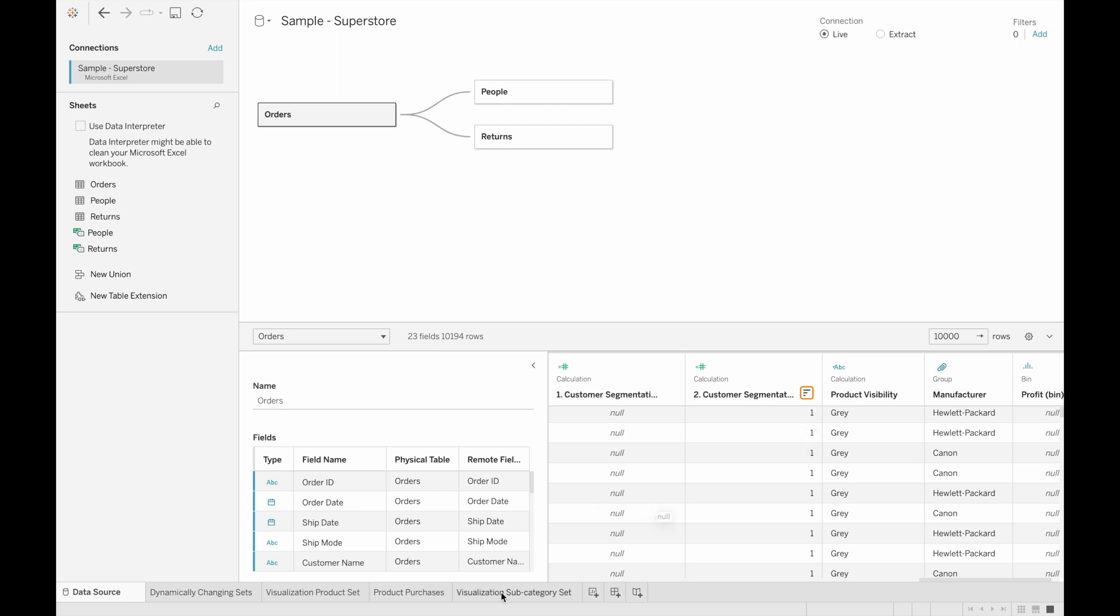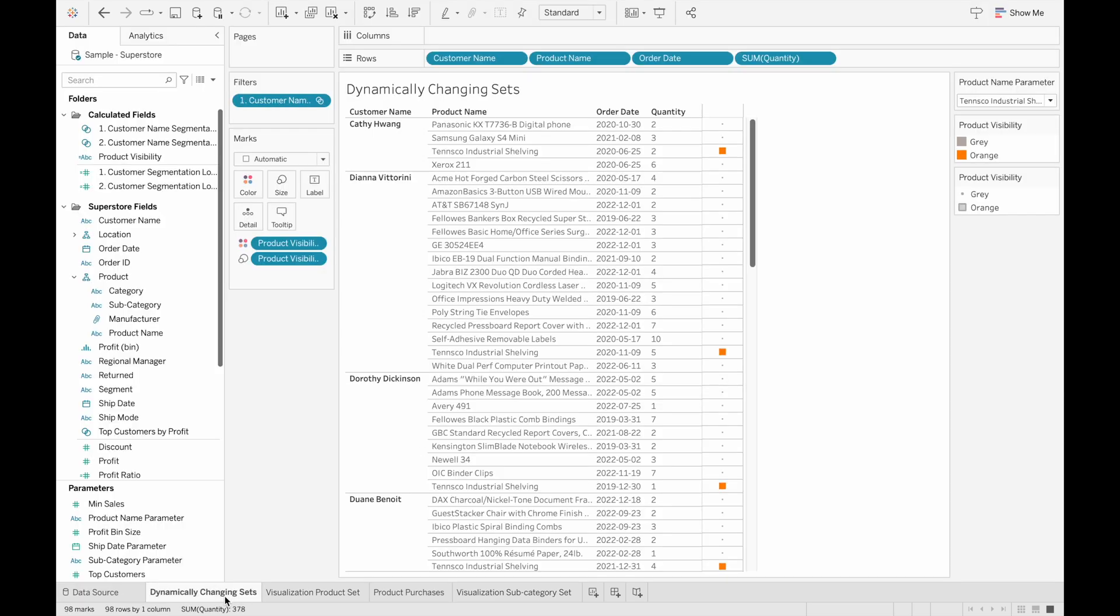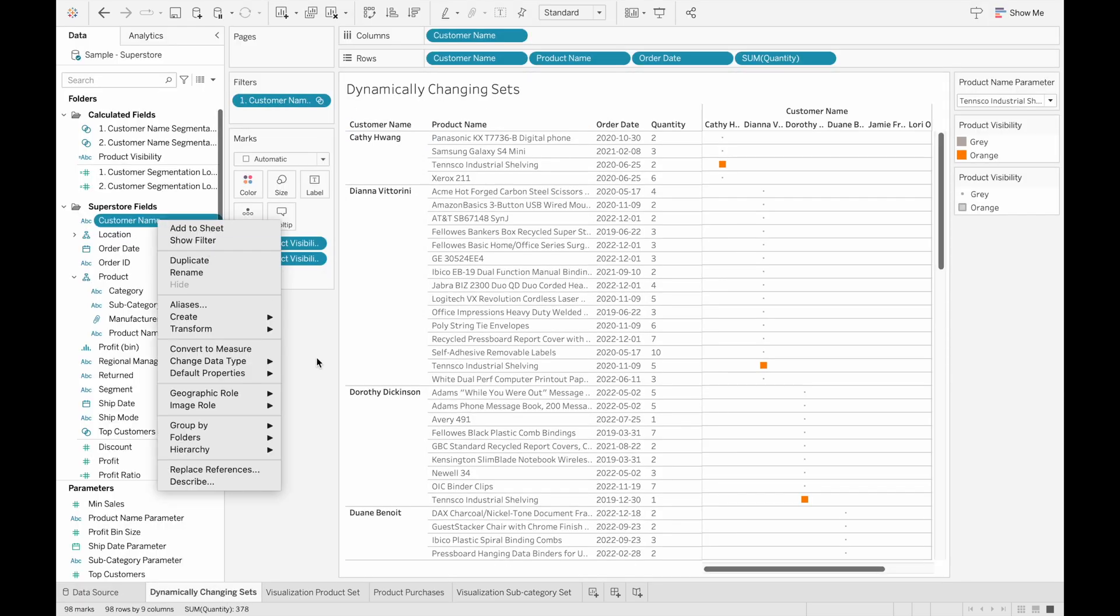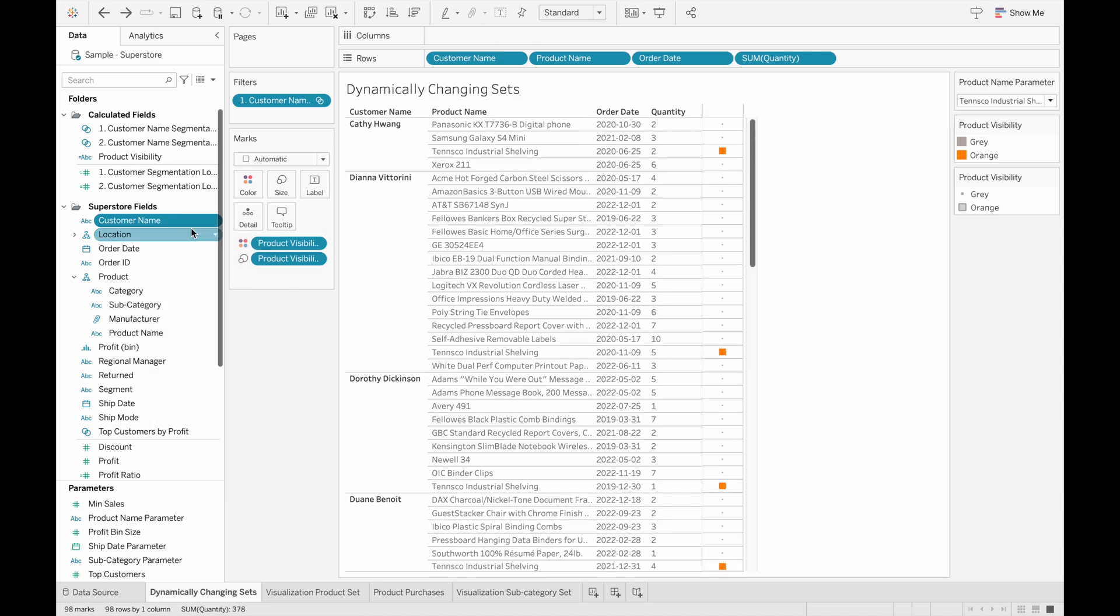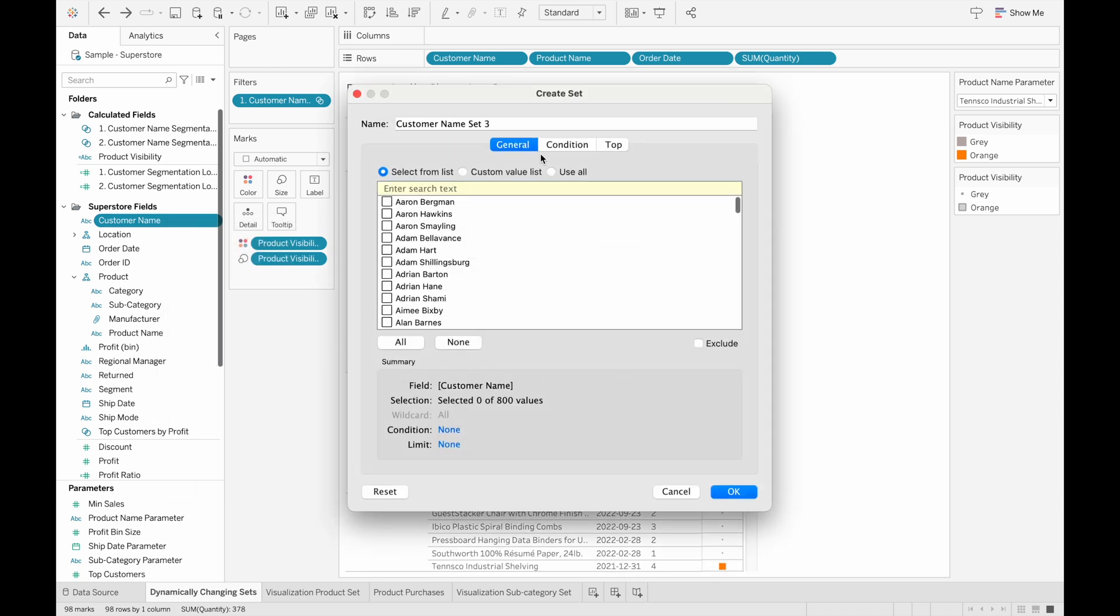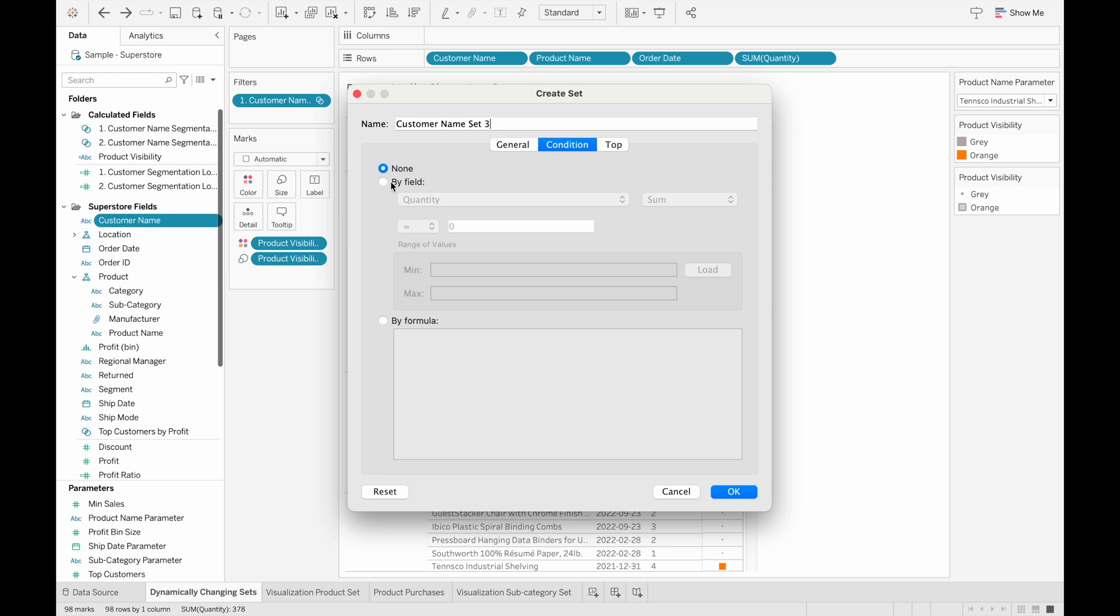So after this calculated field, we can create a set from the customer names. This is the most important part. So creating that set, and then going to condition, and then by field.